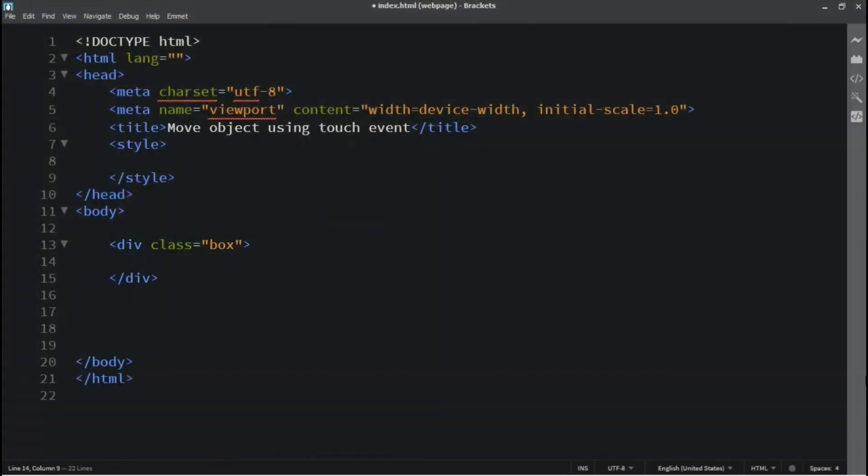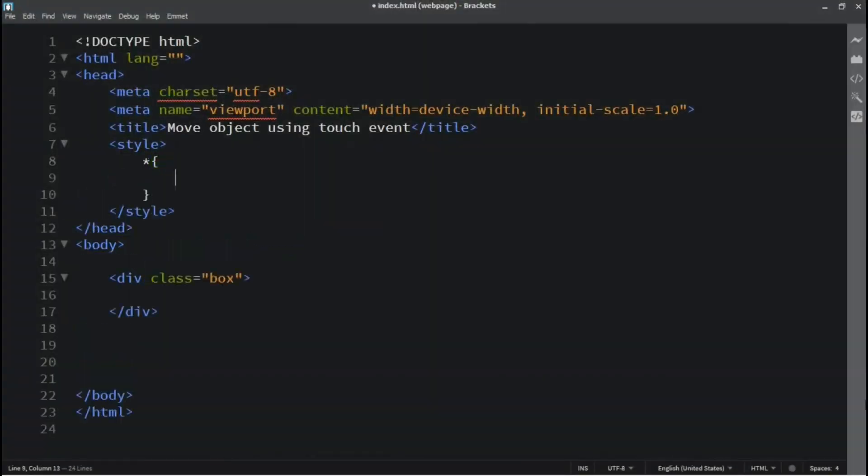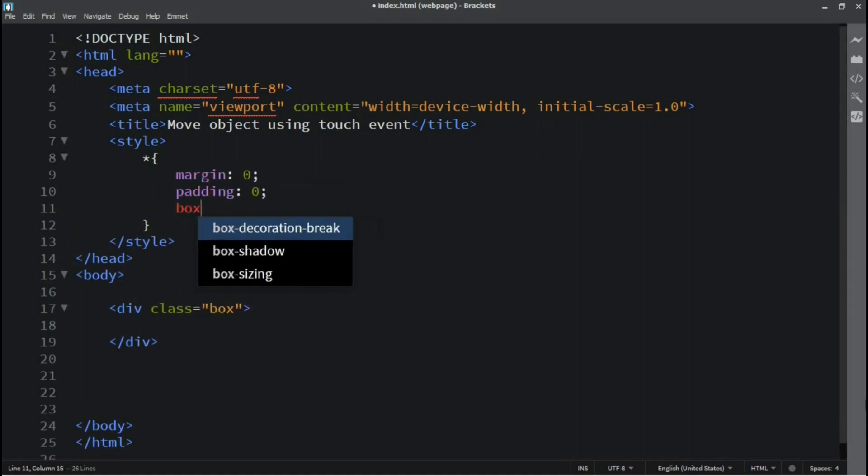First, we need to add a div tag in HTML. After adding the div, we need to style it.